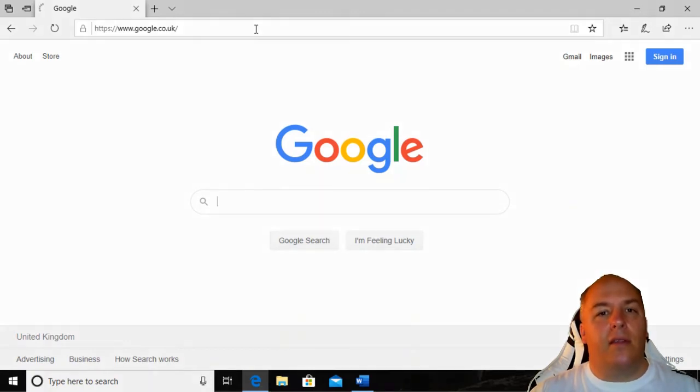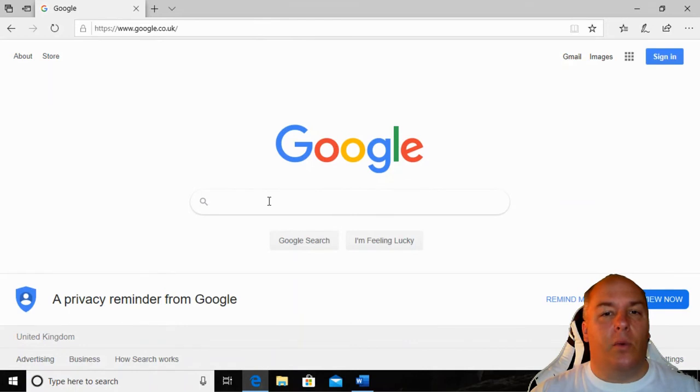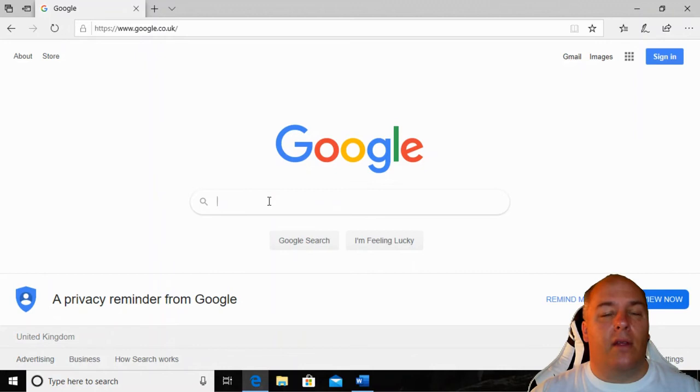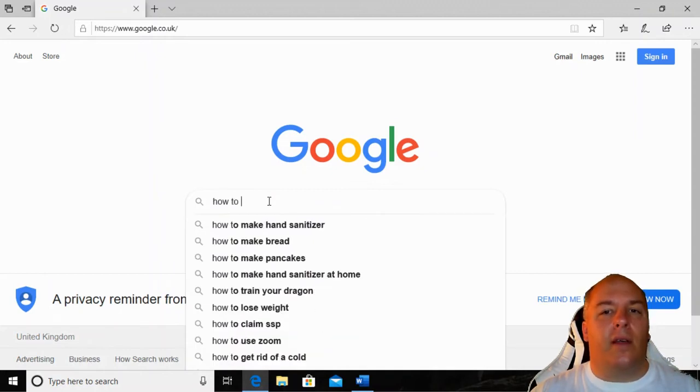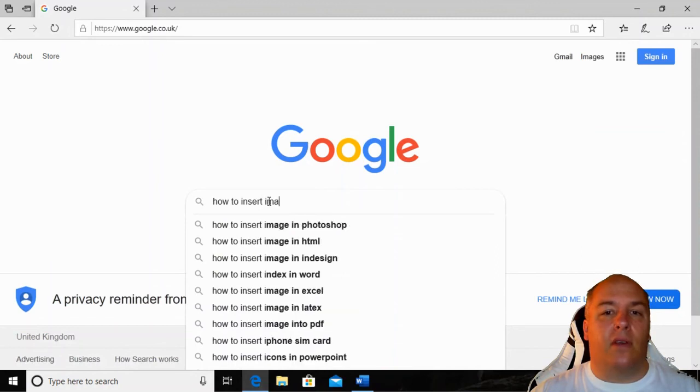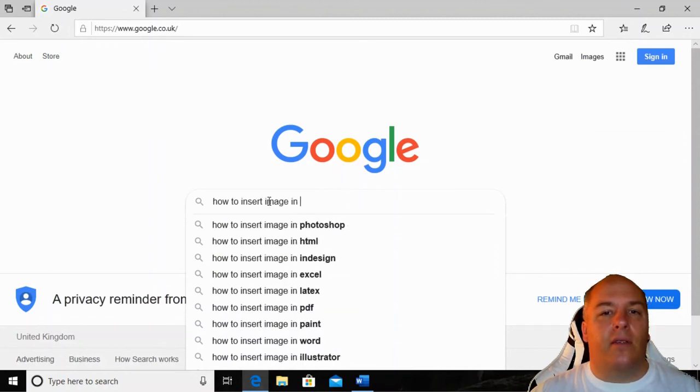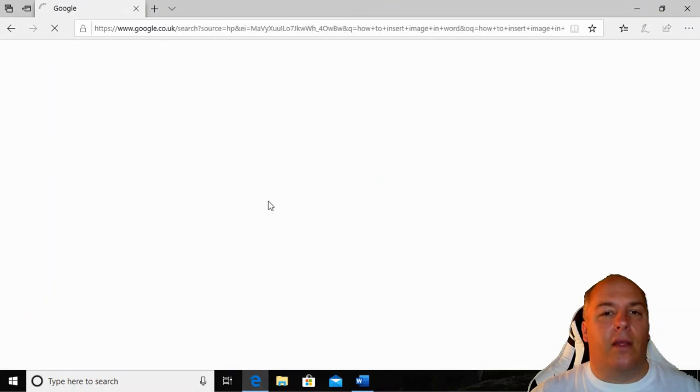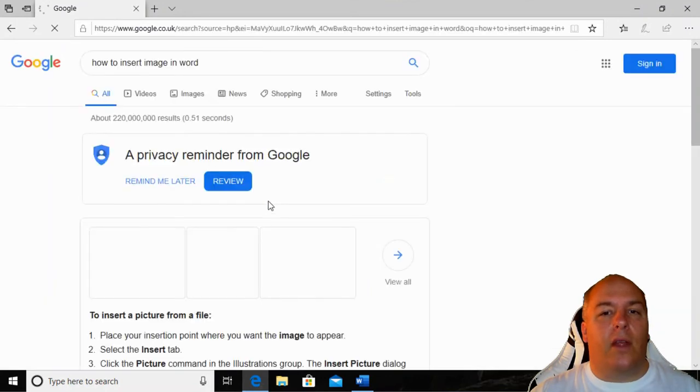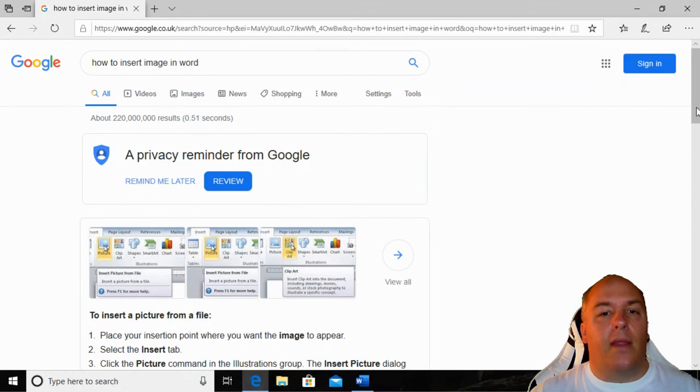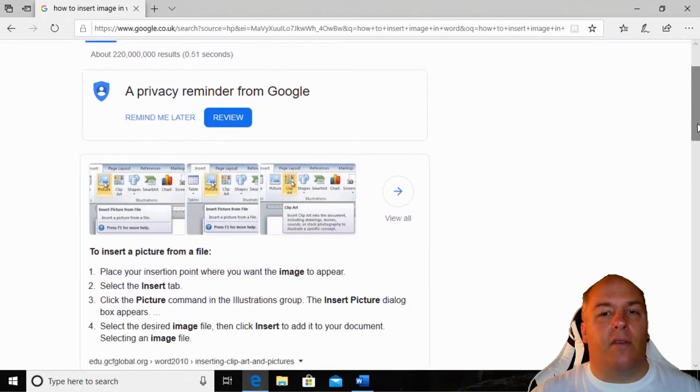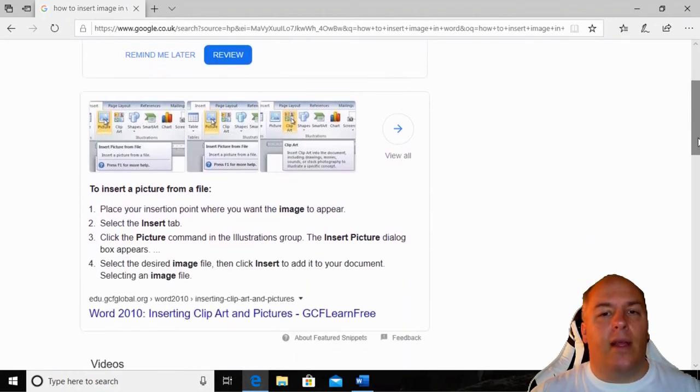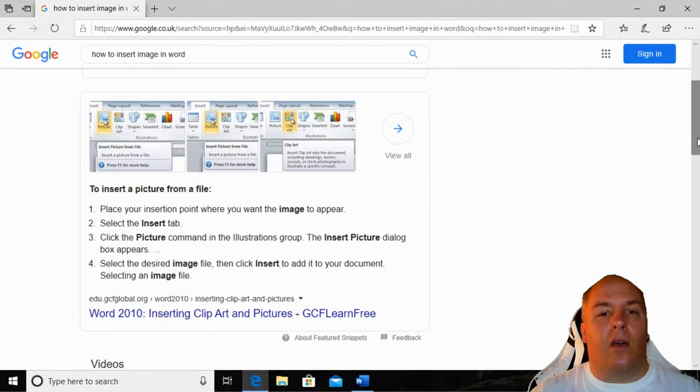Just as we use Google every day to find answers to our queries, we can also use it to help with using the computer. Just enter your query into Google and you can normally find an answer within the first few search results. Sometimes you'll find an answer, but it relates to an older version of the software. Also, don't be tricked into downloading any software that promises to fix your problem. They may very easily contain viruses or malware. Just look for step-by-step guides.